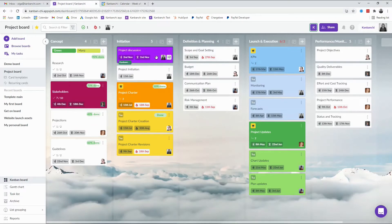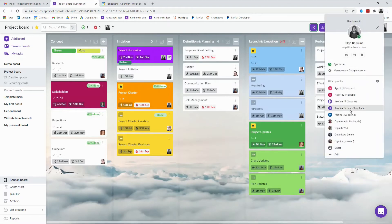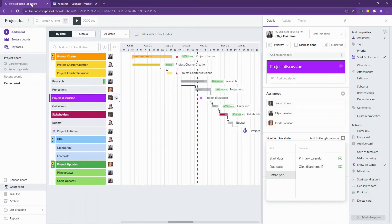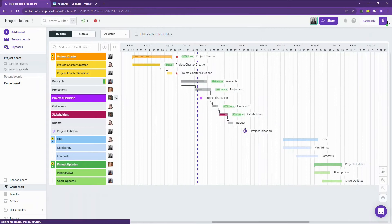If you use Kanbanchi as a project management application for your team and you want to make your collaboration even more efficient, you may share access to your Google Calendar and your team members' Google Calendars as well. It will allow you to add meetings and tasks to your team members' calendars.